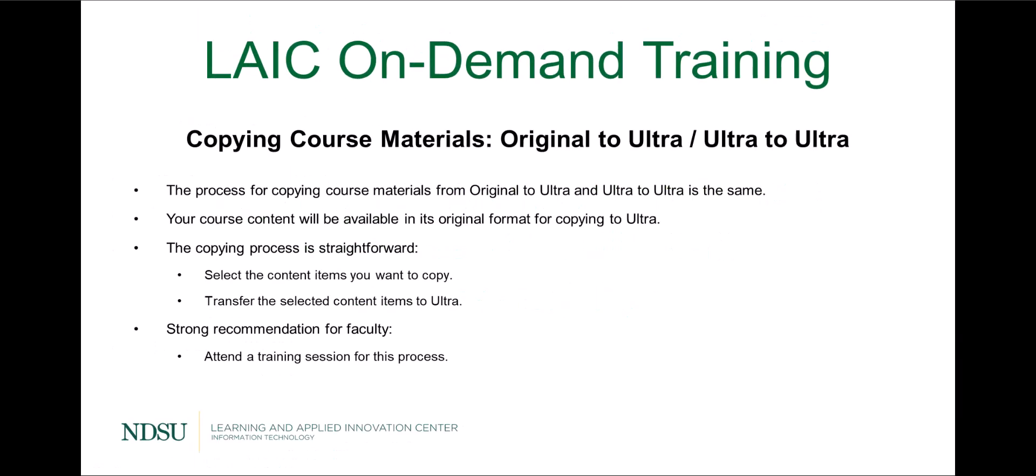Copying course materials from original to ultra and from ultra to ultra follows the same process. Your course content will be available in its original format for copying to ultra. The copying process is straightforward.